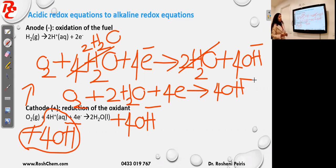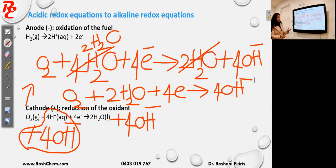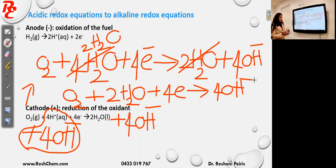This is the same equation I had for the hydrogen-oxygen fuel cell under alkaline conditions. You can also find this equation in your electrochemical series, but if it is not given, this is how you convert it. First write your equation in acidic conditions using the KOHES method, then add OH⁻ to balance the H⁺ and get the final equation.